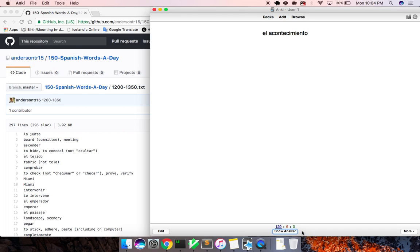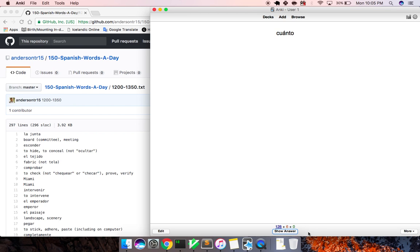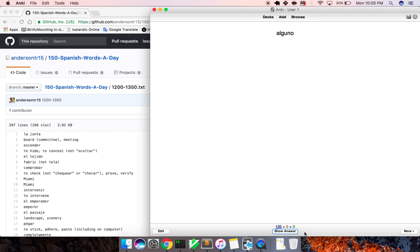Investigar, to investigate. El acontecimiento, happening. Cuanto, how much. Merecer, to deserve. Alguno, some.